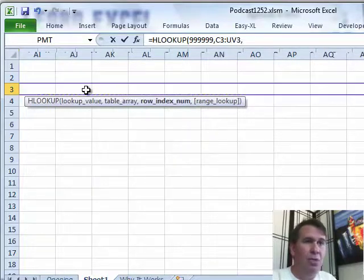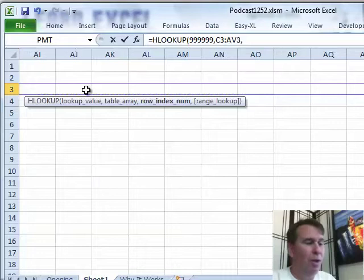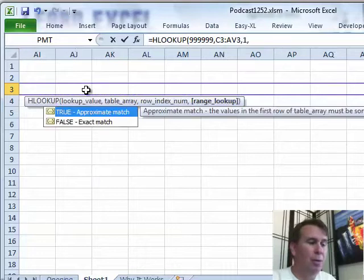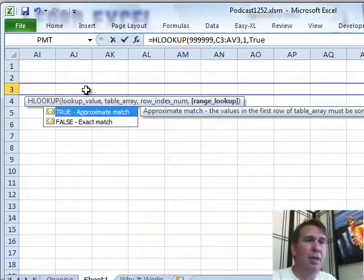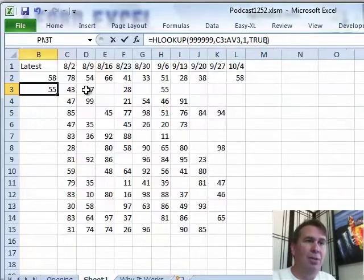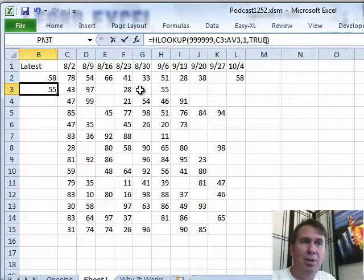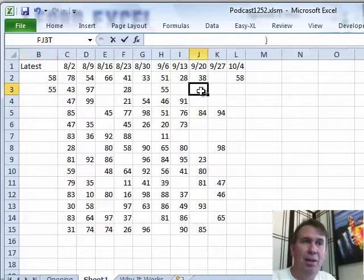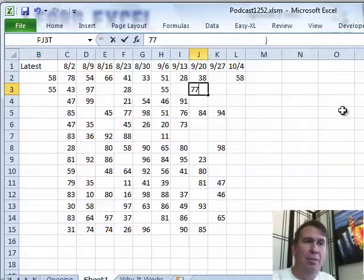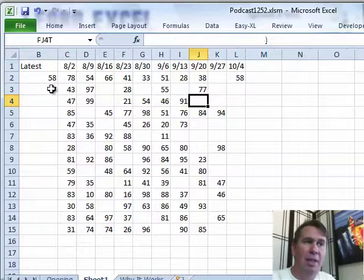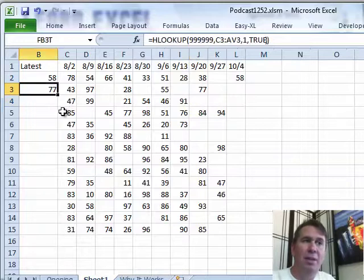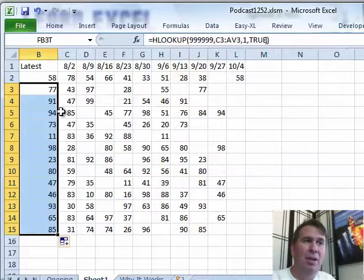And then which row - well, I want this row, and then comma 1, comma true, saying that I want the range match. See what happens there - it returns the 55. If later on you come along and get another value, 77, that will update to show the next value.